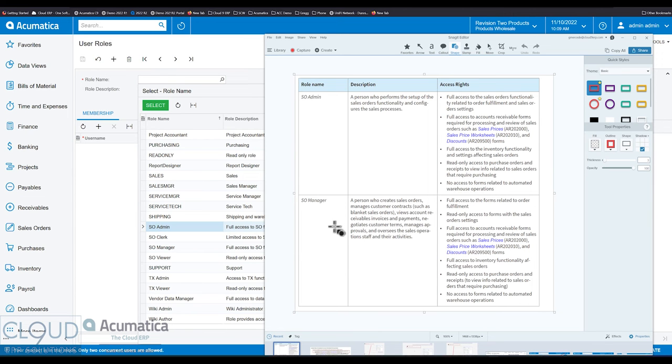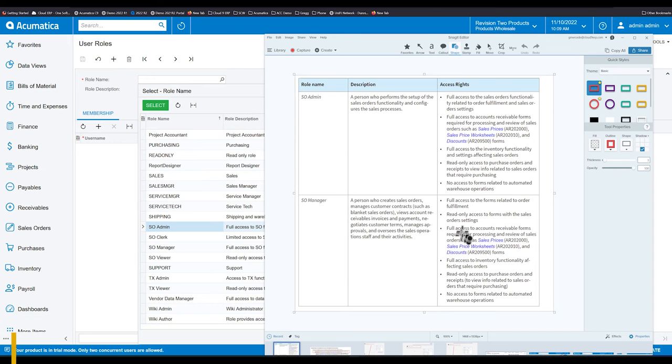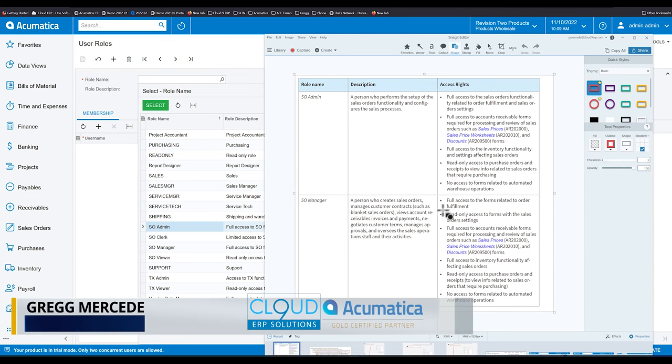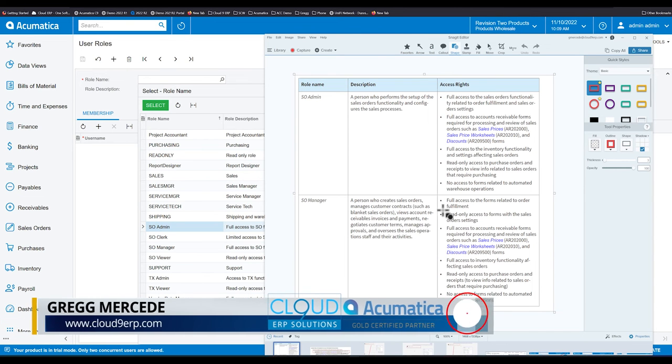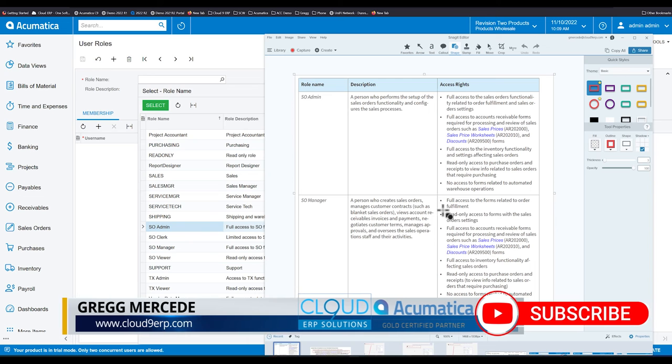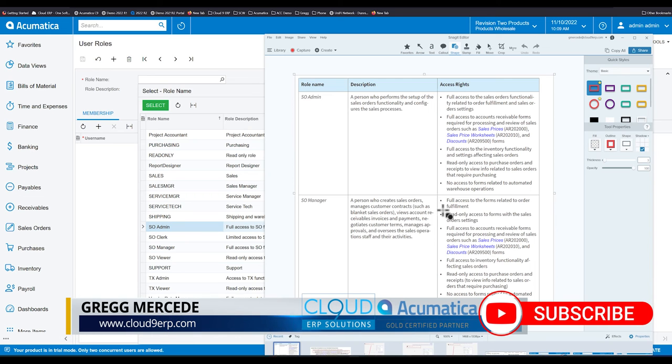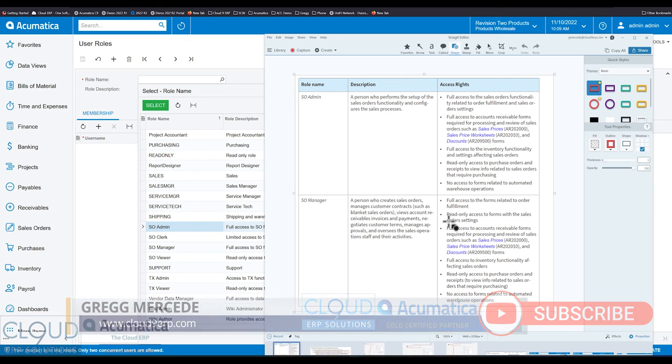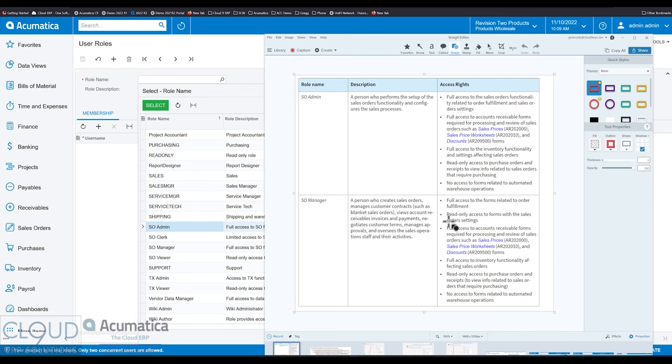So the next is the sales order manager. And the only difference really here is that there's only read-only access to the forms with sales order settings. So for example, order types and sales order preferences, those screens, the sales order manager can look at them but can't make changes.